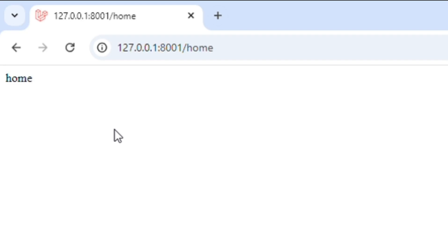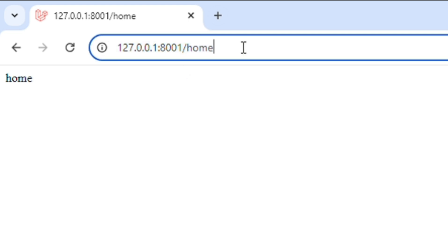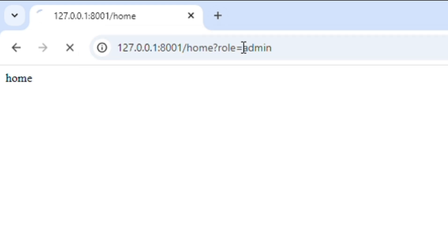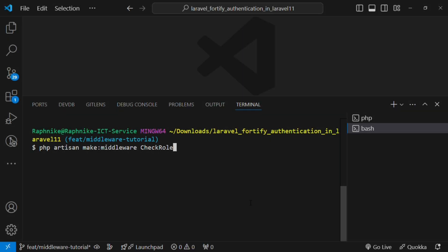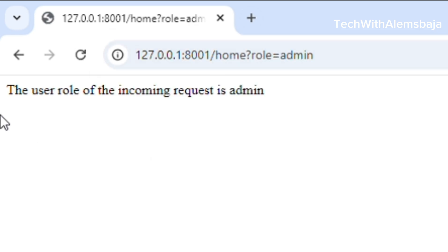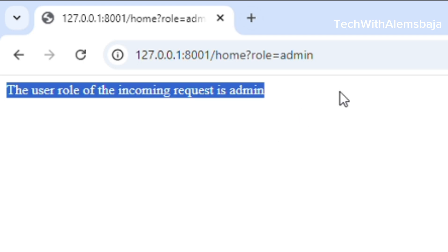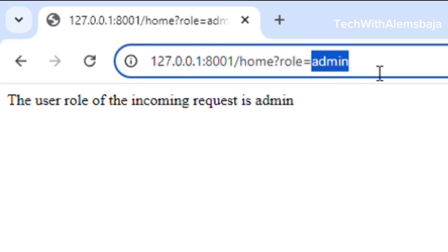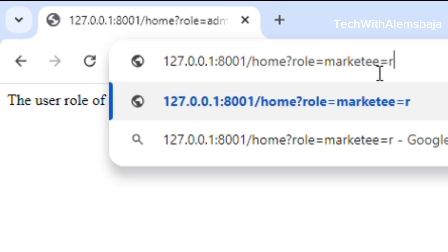Hi, welcome back to my YouTube channel — this is Tech with Alex Baja. In this video I'm going to walk you through how to create and register a middleware in a Laravel 11 application. Basically, middleware contains defined conditions to be fulfilled by a request via any of the HTTP verbs before granting or rejecting access to a response or specific parts of an application. Think of middleware as a layer that helps filter requests coming into an application.